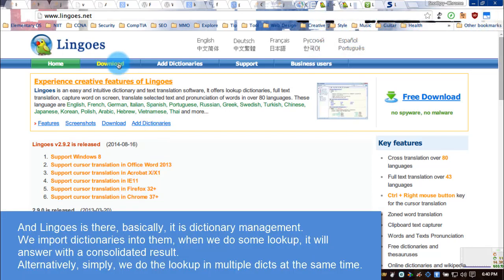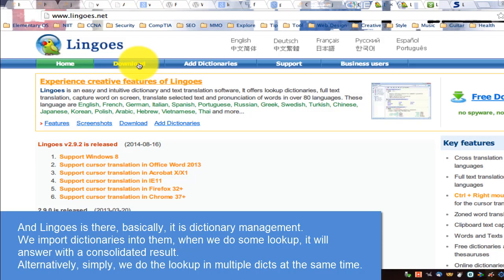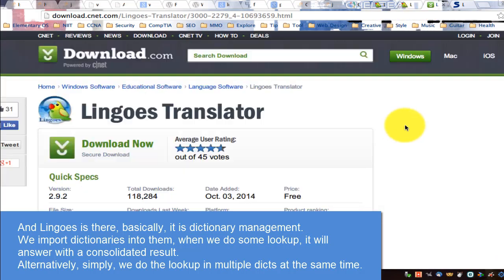And Lingos is there. Basically, it is dictionary management. We import dictionaries into it, and when we do a lookup, it will answer with a consolidated result.